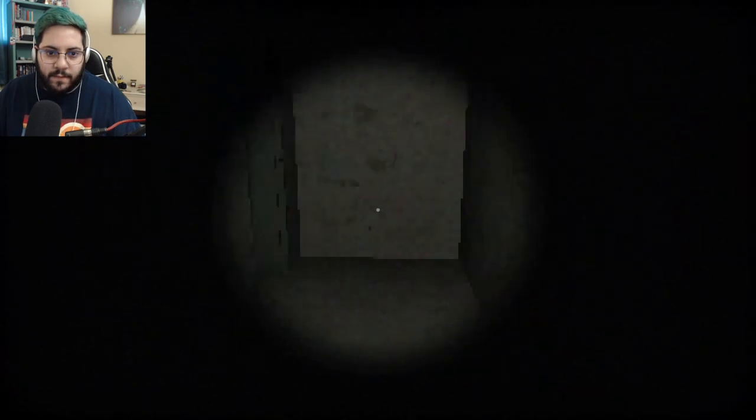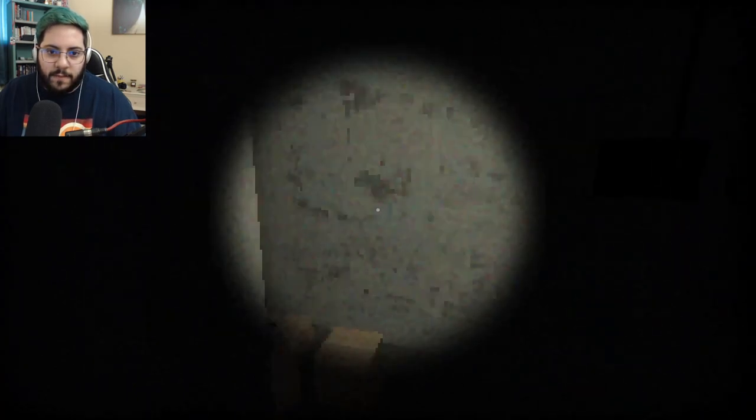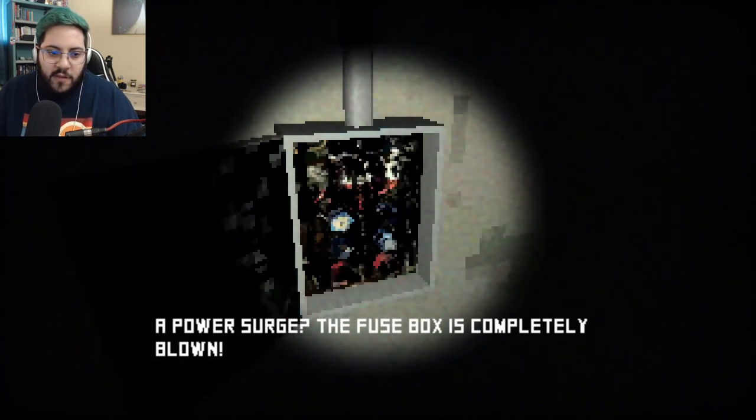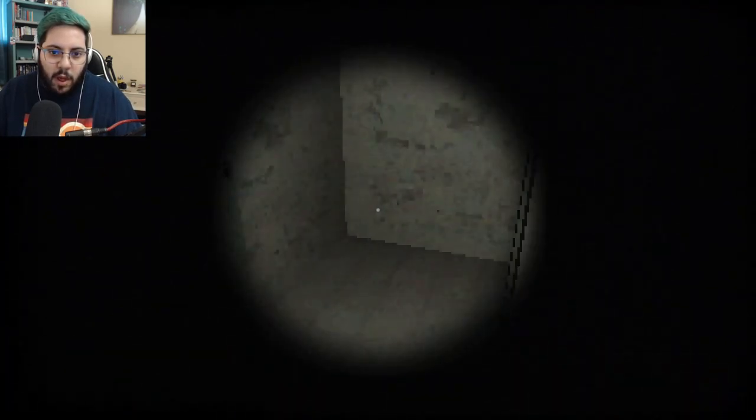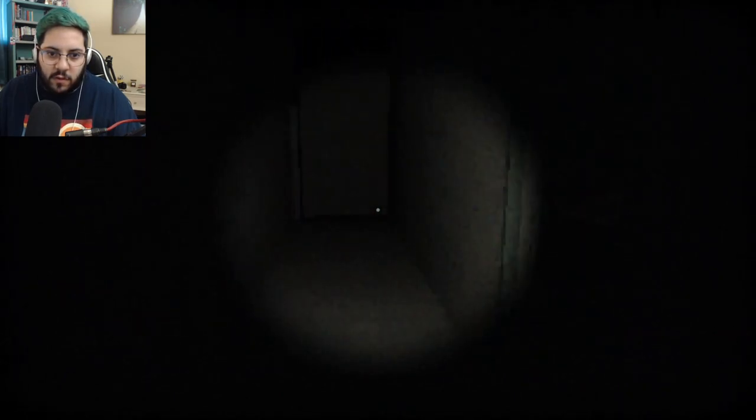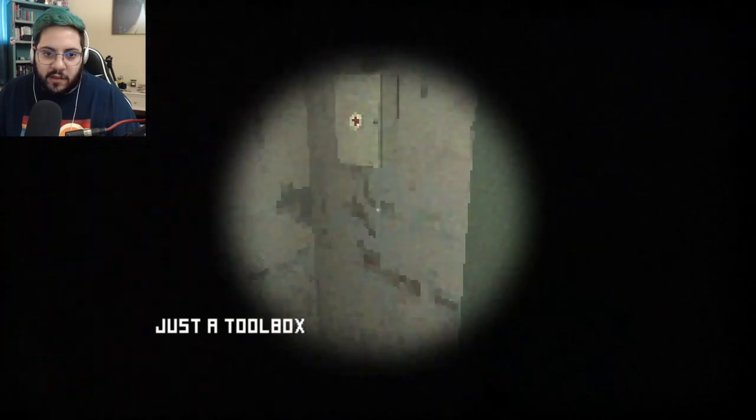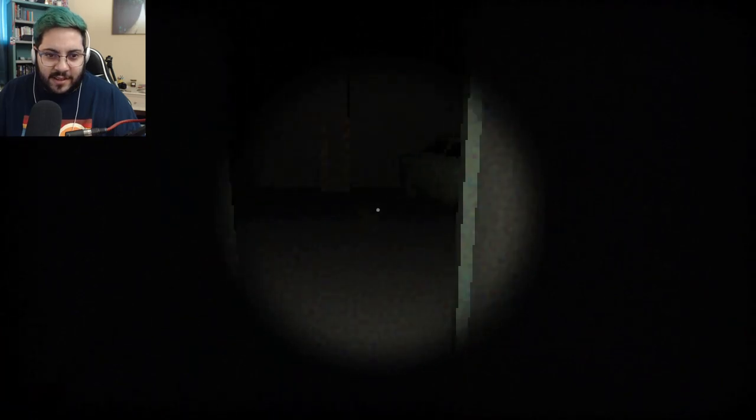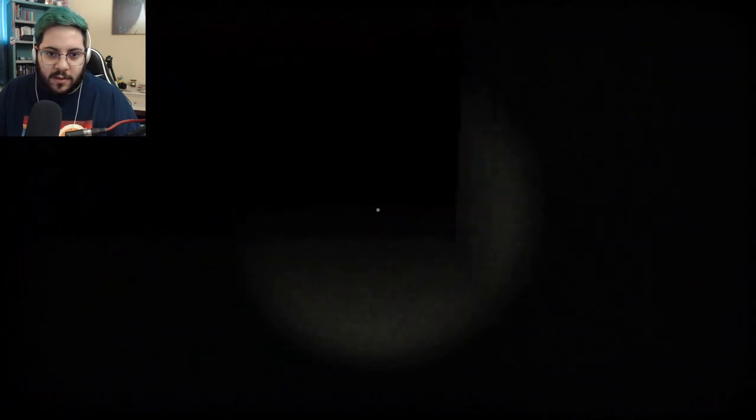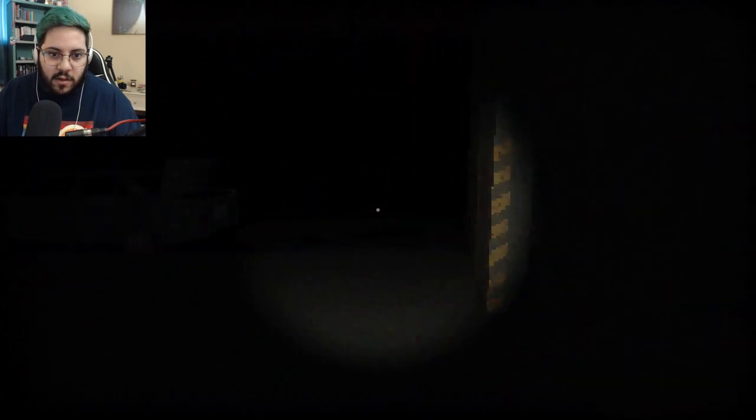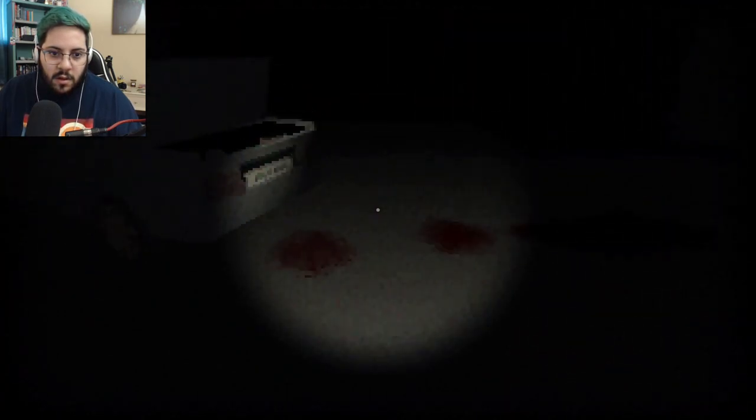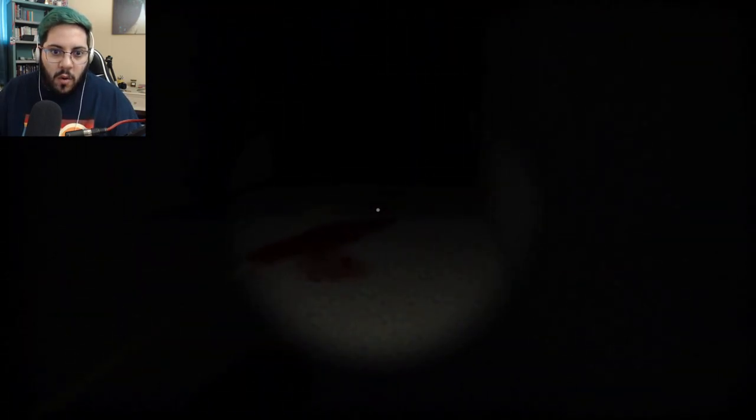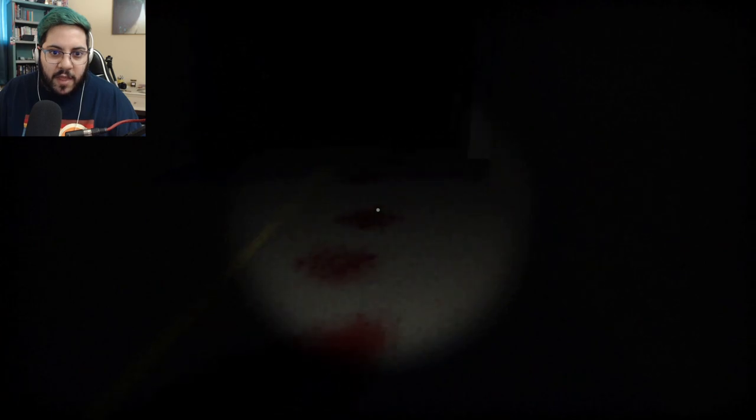Hello? A power surge? The fuse block is completely blown alone. Oh no, say it ain't so. Hold on, get a toolbox or something. I need a med kit for the baby outside. Okay. Gotcha. The baby. No, not the baby. The baby's dead.